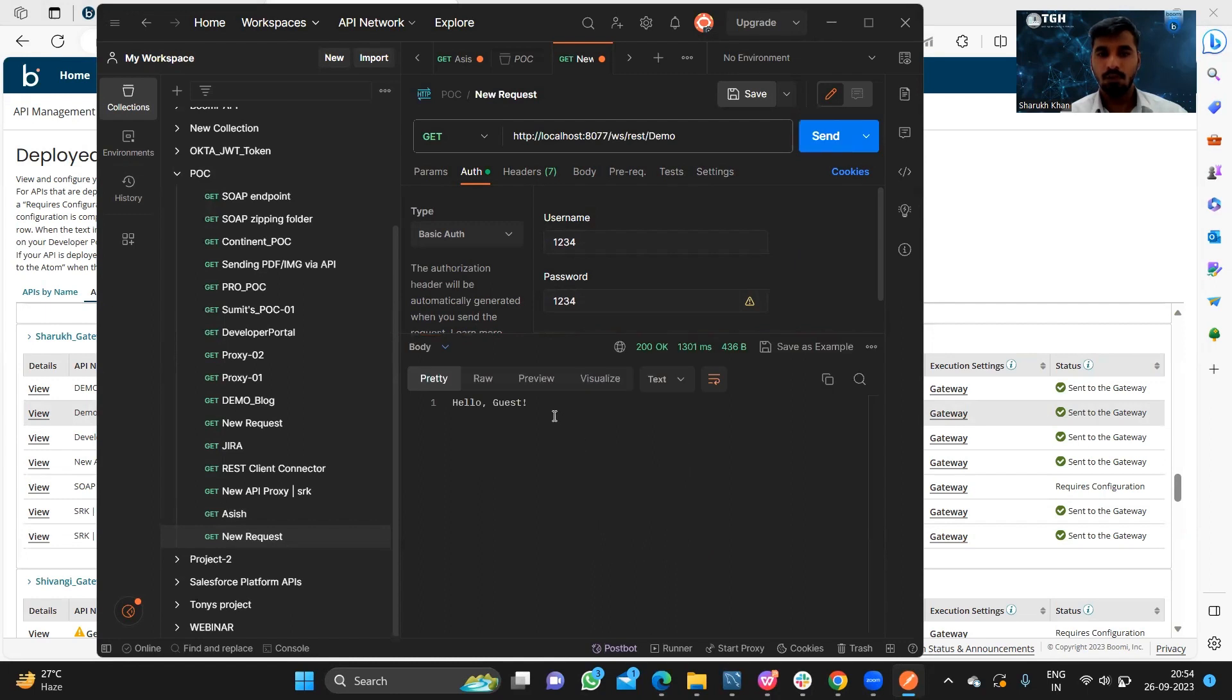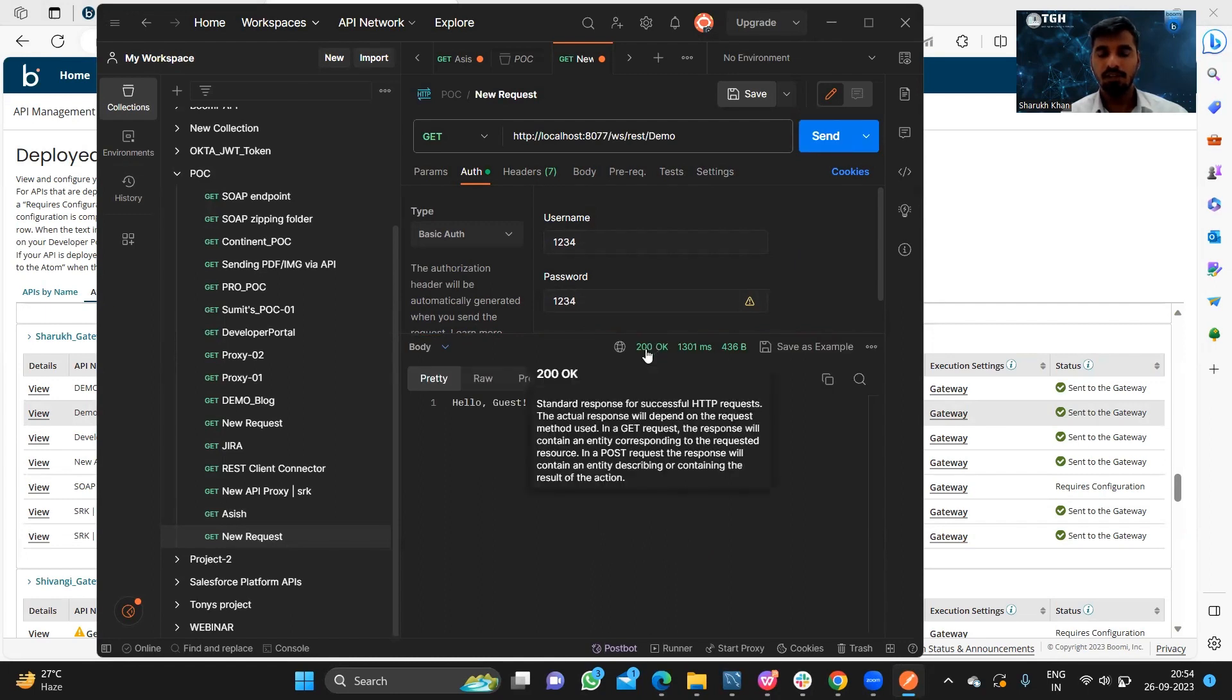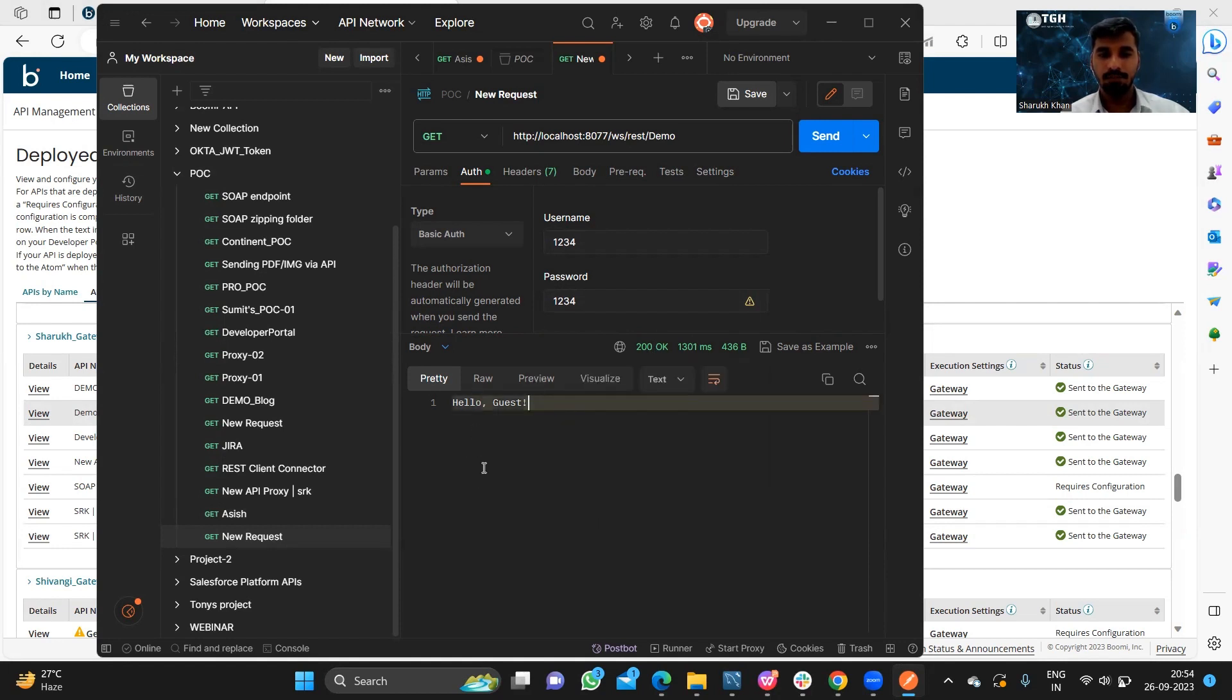As we can see, we got the 200 success code and this is the response which we have received.